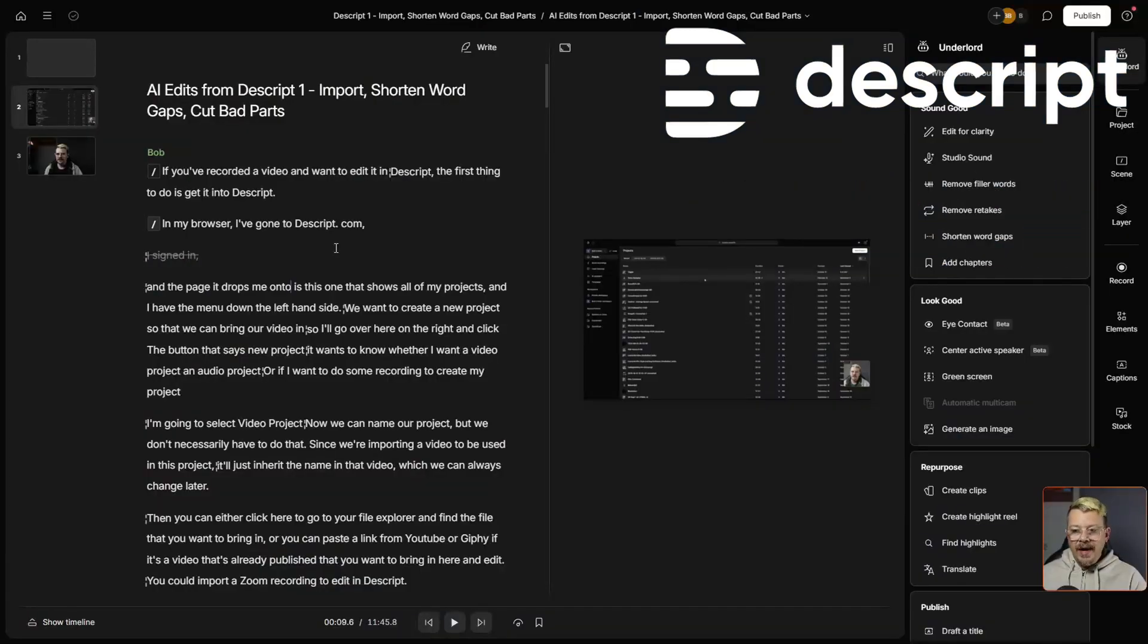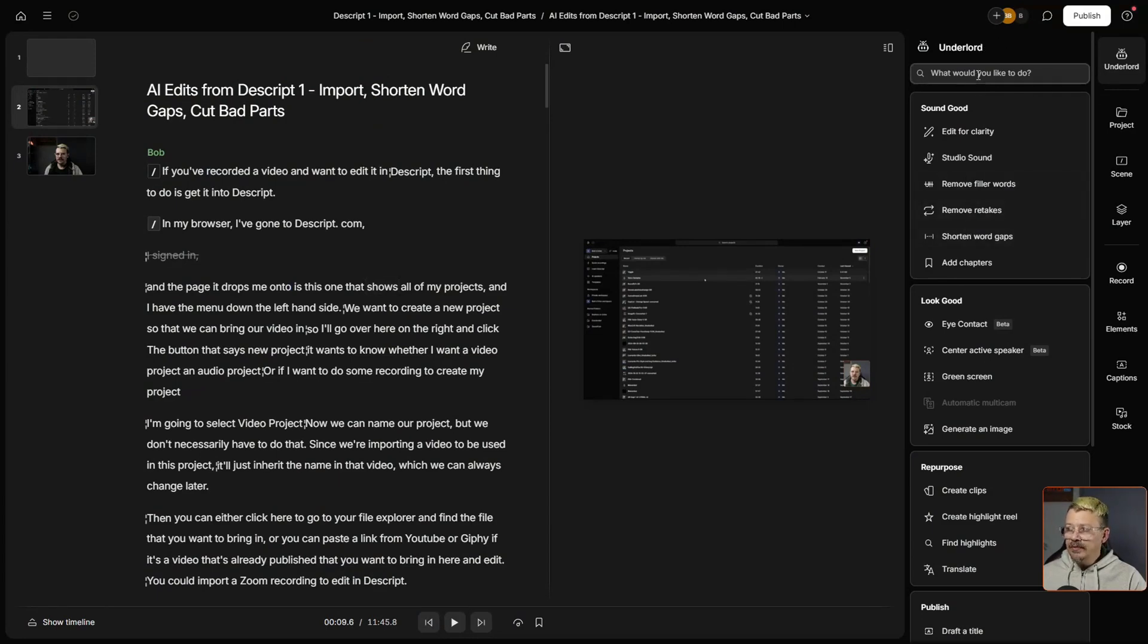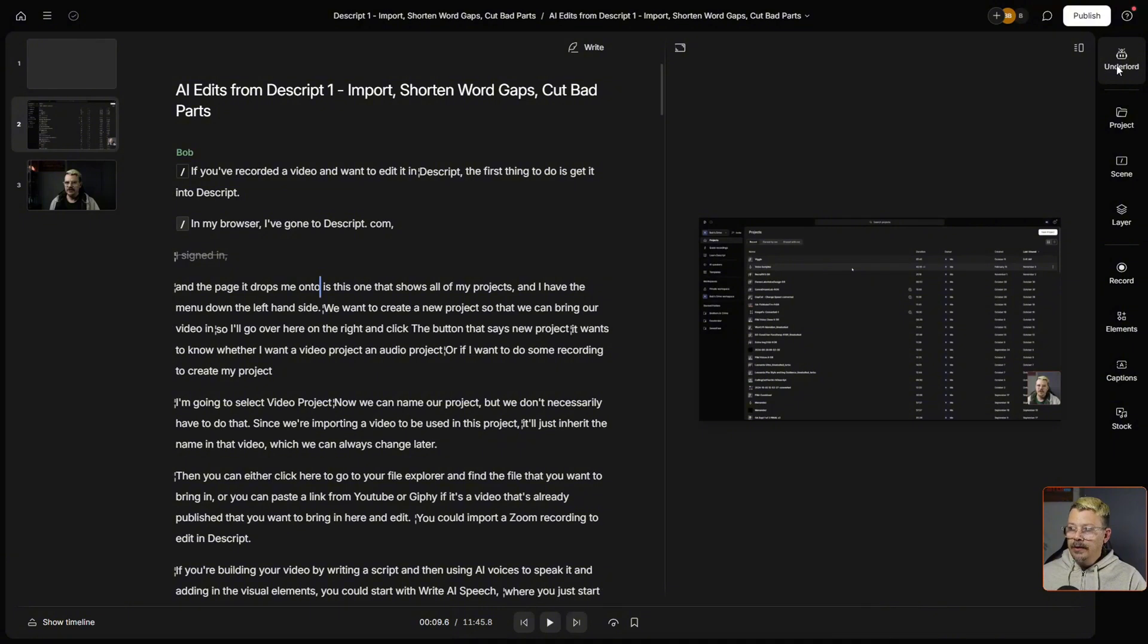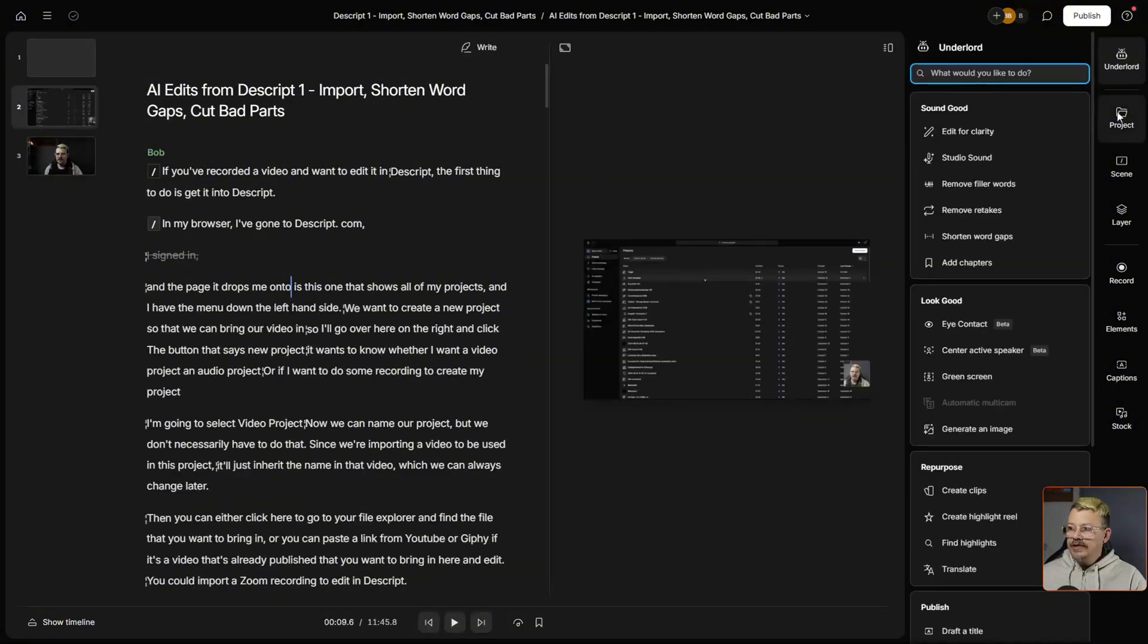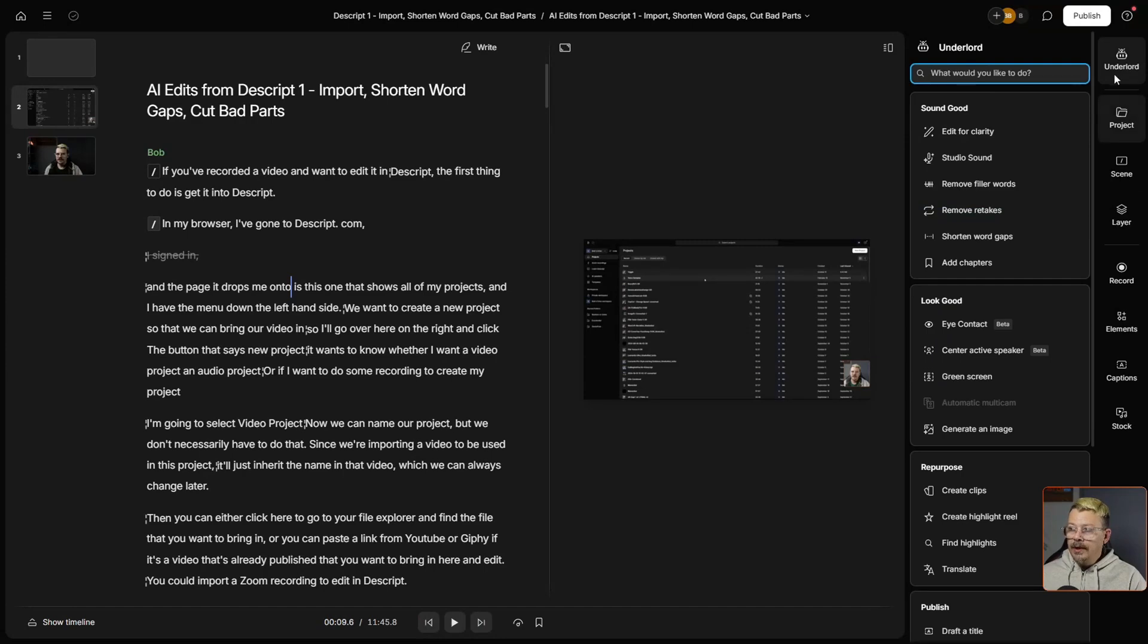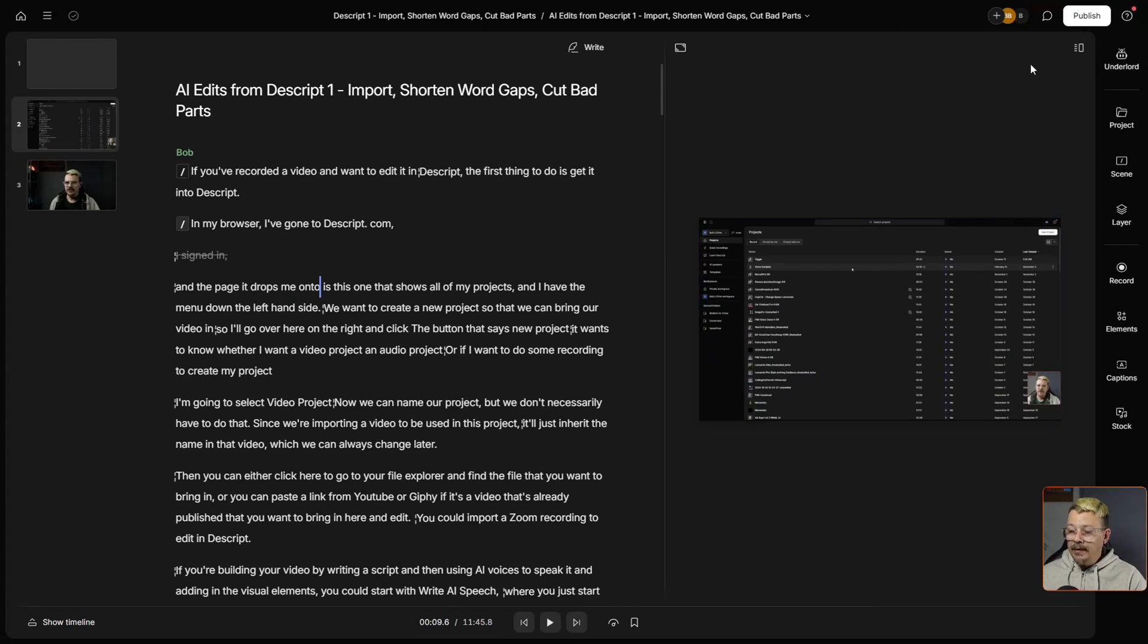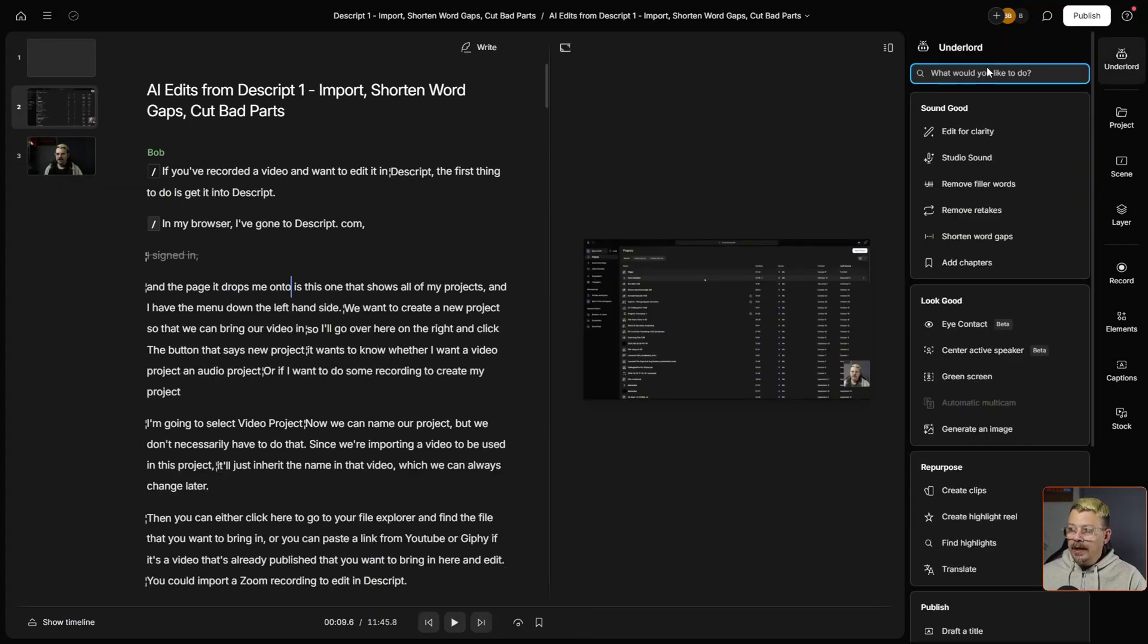I'm in the Descript web app. I have my project open. Just come over here to Underlord, and if this is not visible, you can just click Underlord. If you're seeing something different over here, maybe you've got a different panel open, you can just click Underlord at the top right. If you have absolutely nothing showing over here, you don't have that panel, you can just click Underlord and it'll show up.